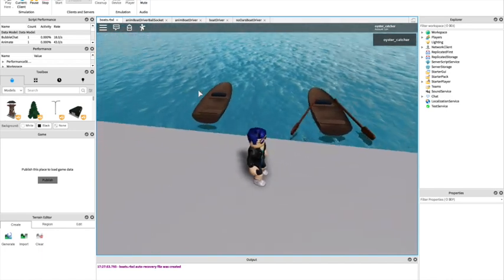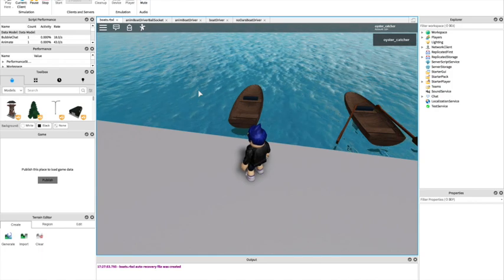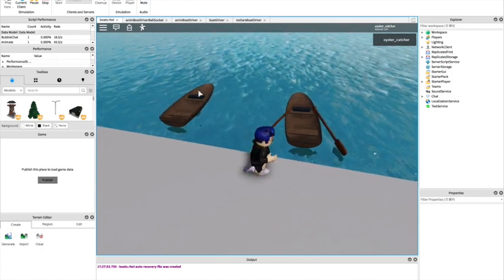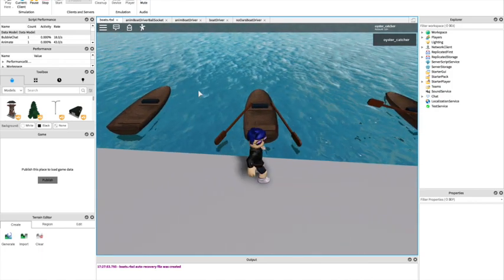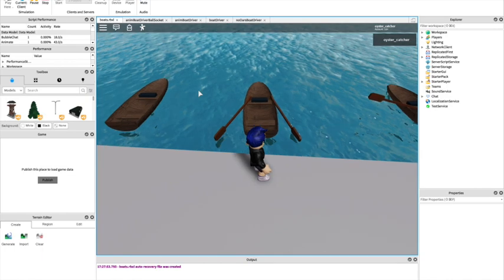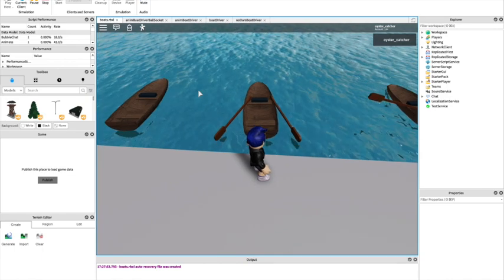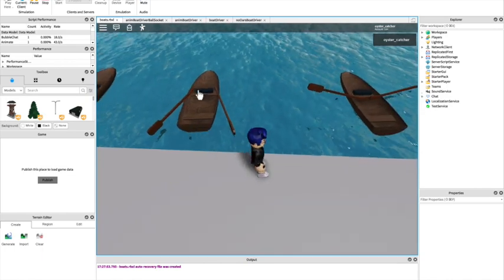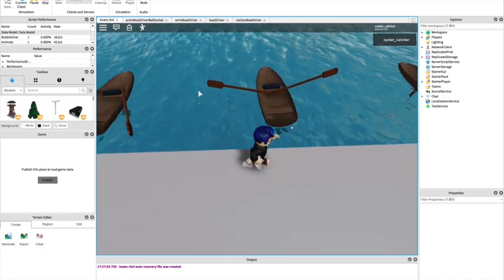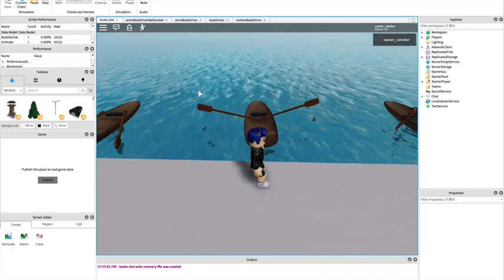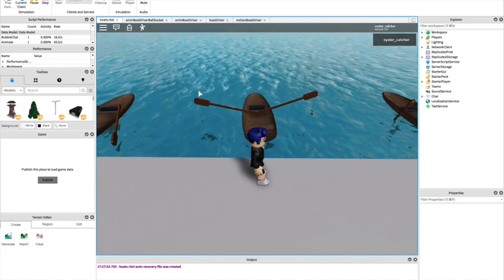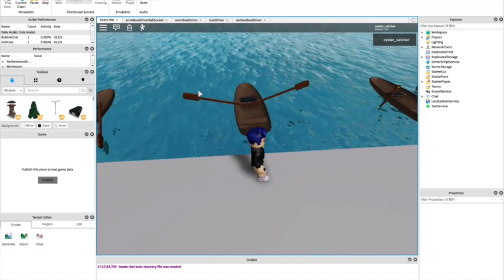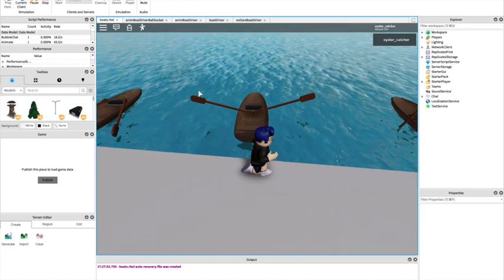First we have the simplest rowing boat with no oars we control in the vehicle seat. We have hinged oars and then we have more realistic ball and socket constrained oars that can move in more directions.